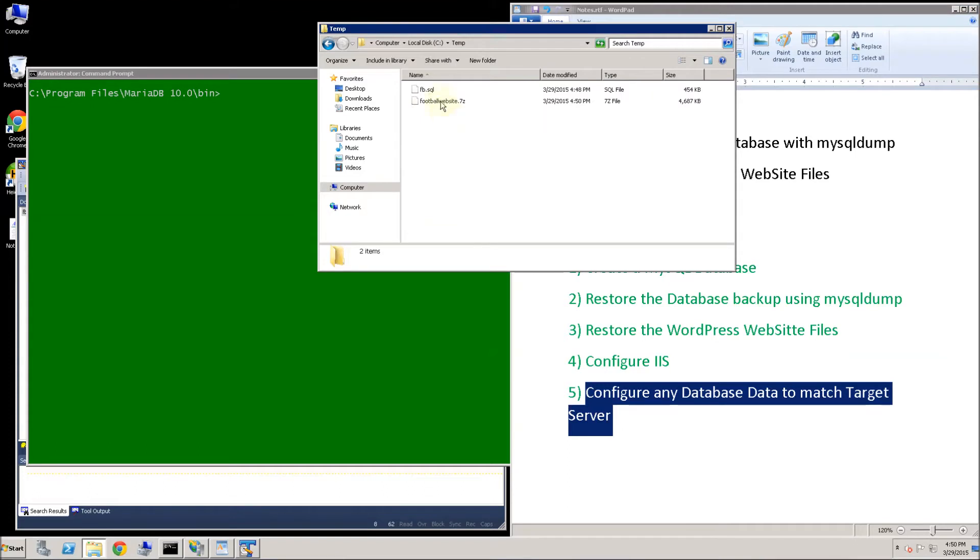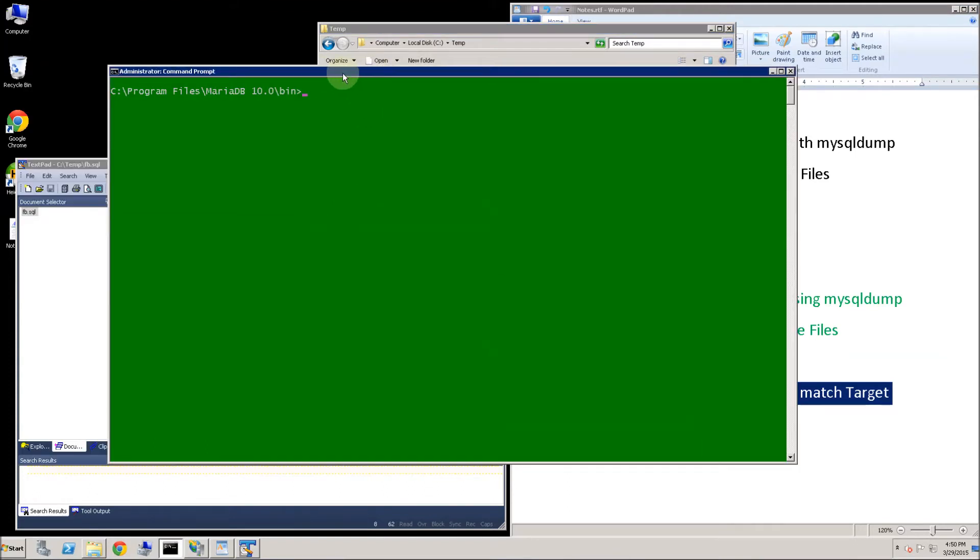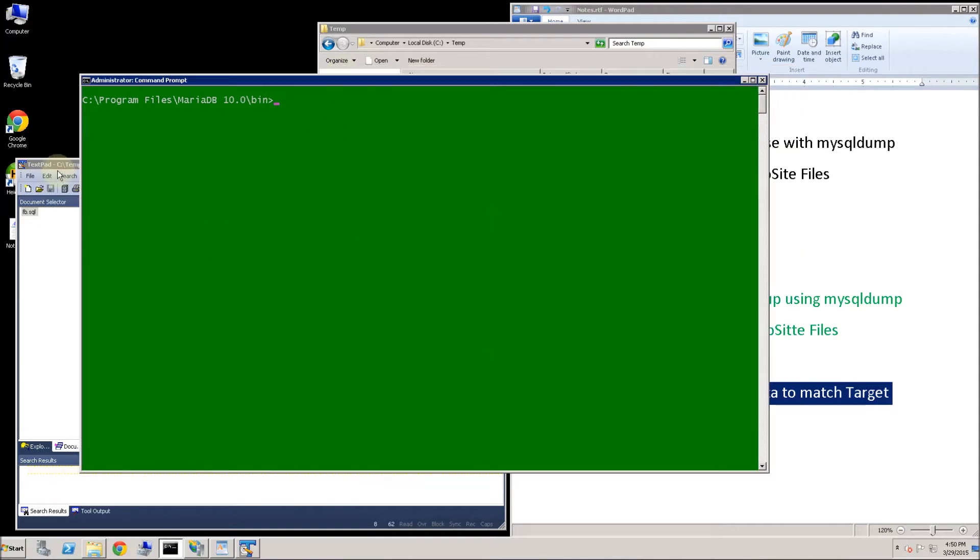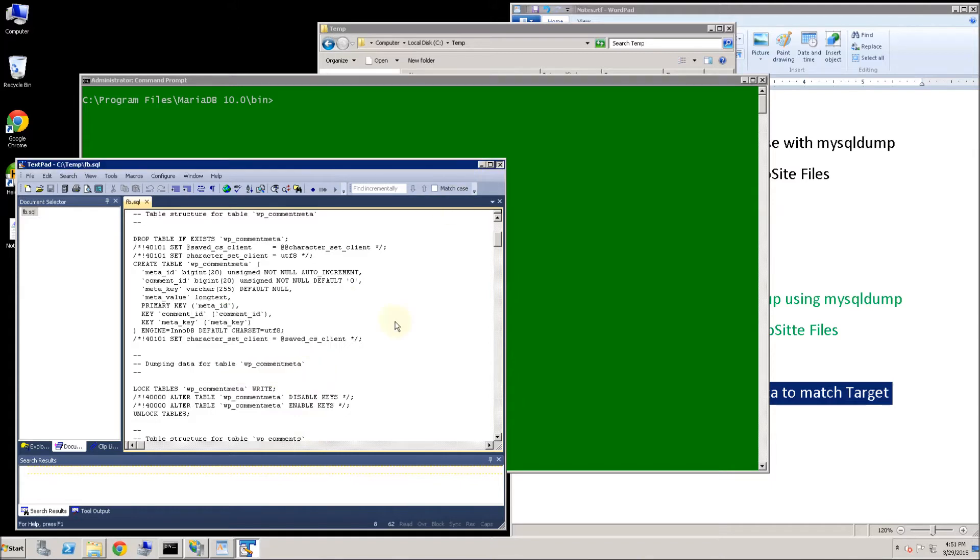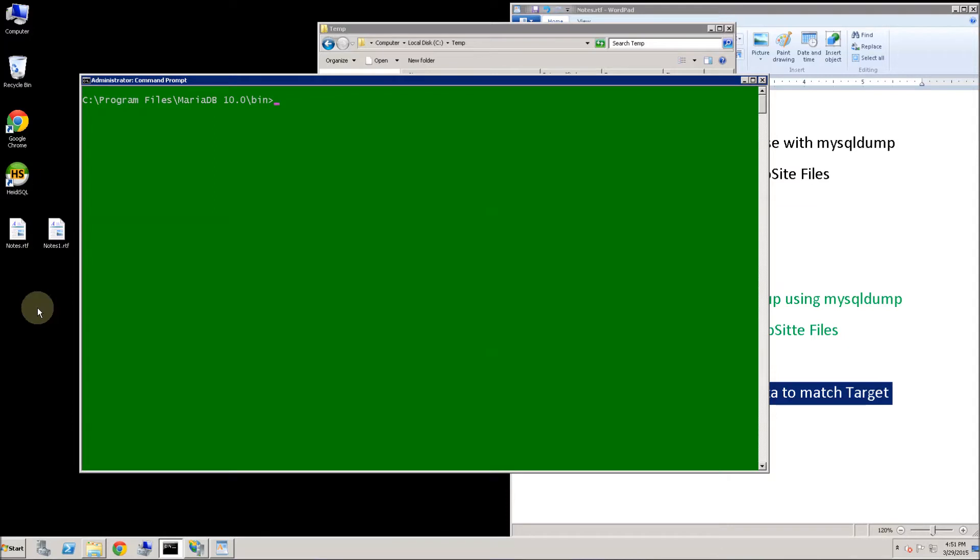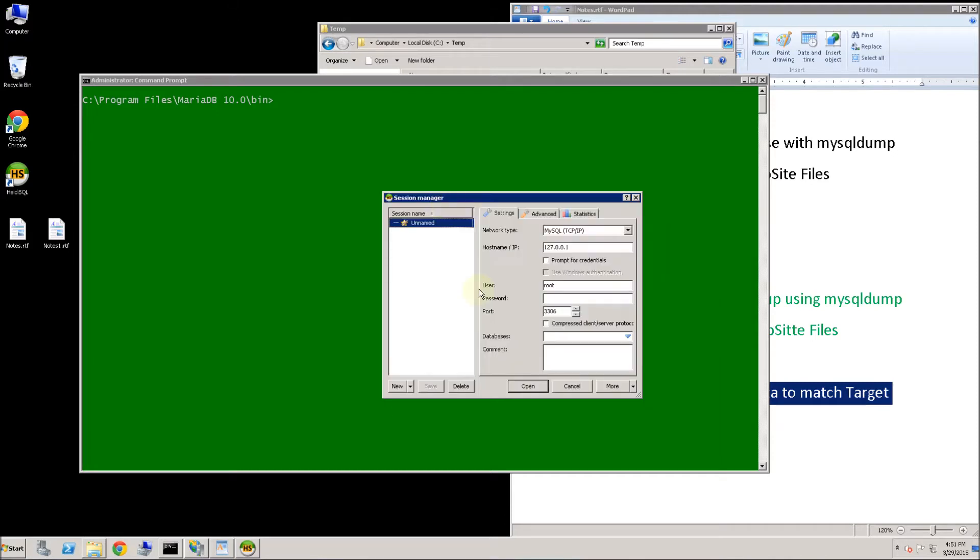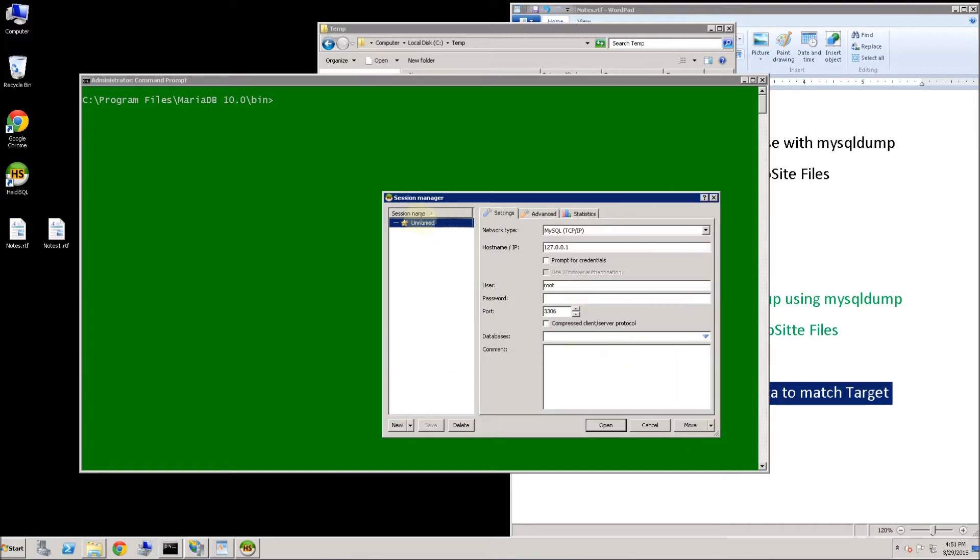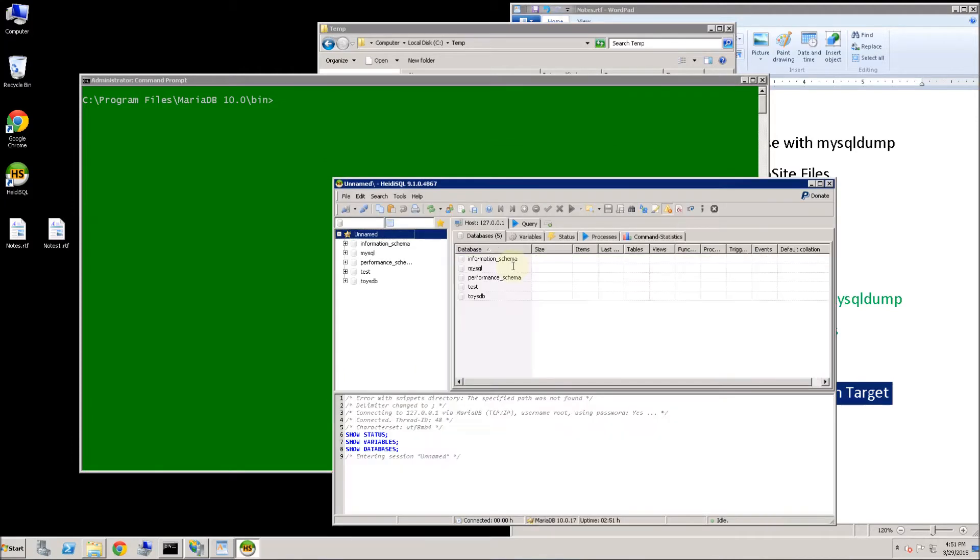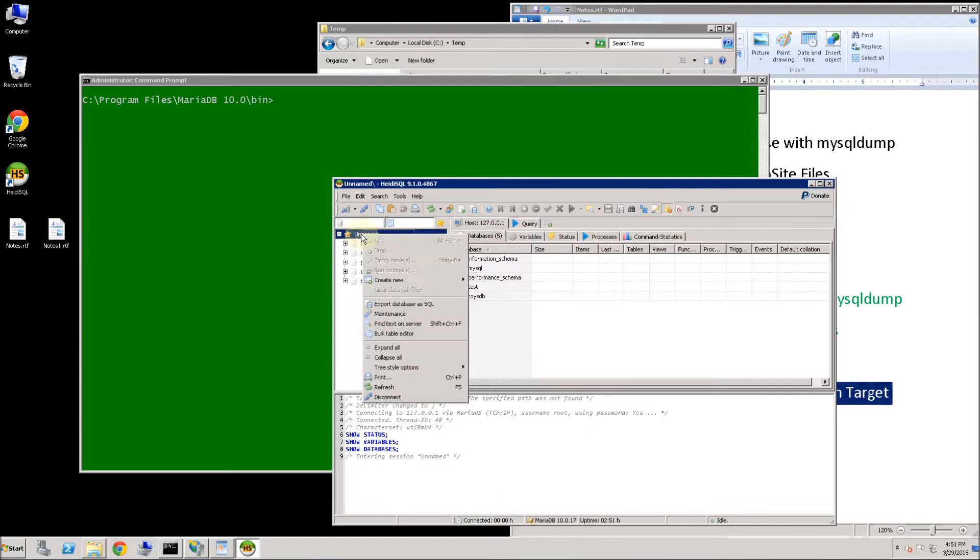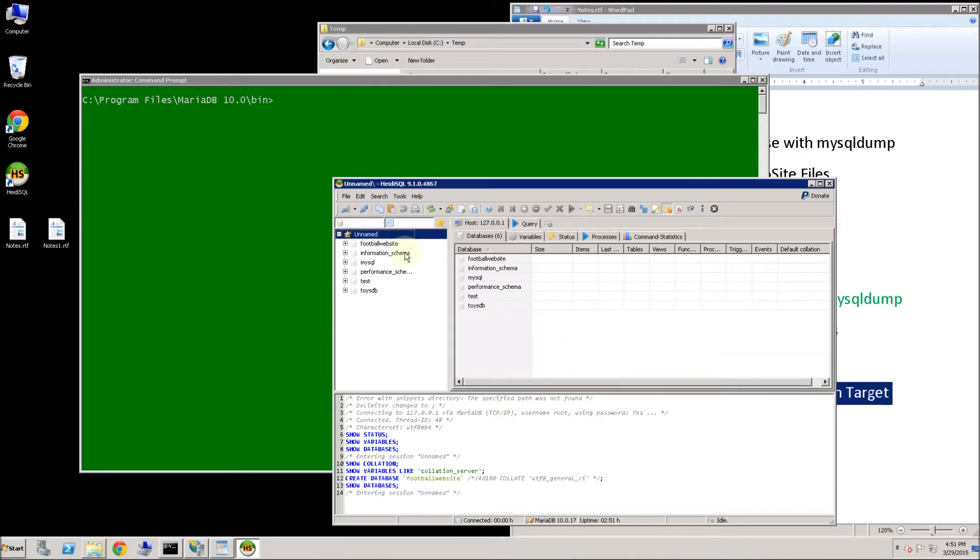On this target machine here I have Heidi SQL. Heidi SQL is a management studio from MariaDB which is a MySQL equivalent drop in. This is actually the open source now for MySQL here. So I am going to log in as the root super admin. And I am going to create my database. I am going to create it by the same name, football website is my database. And I am going to do UTF-8 here.